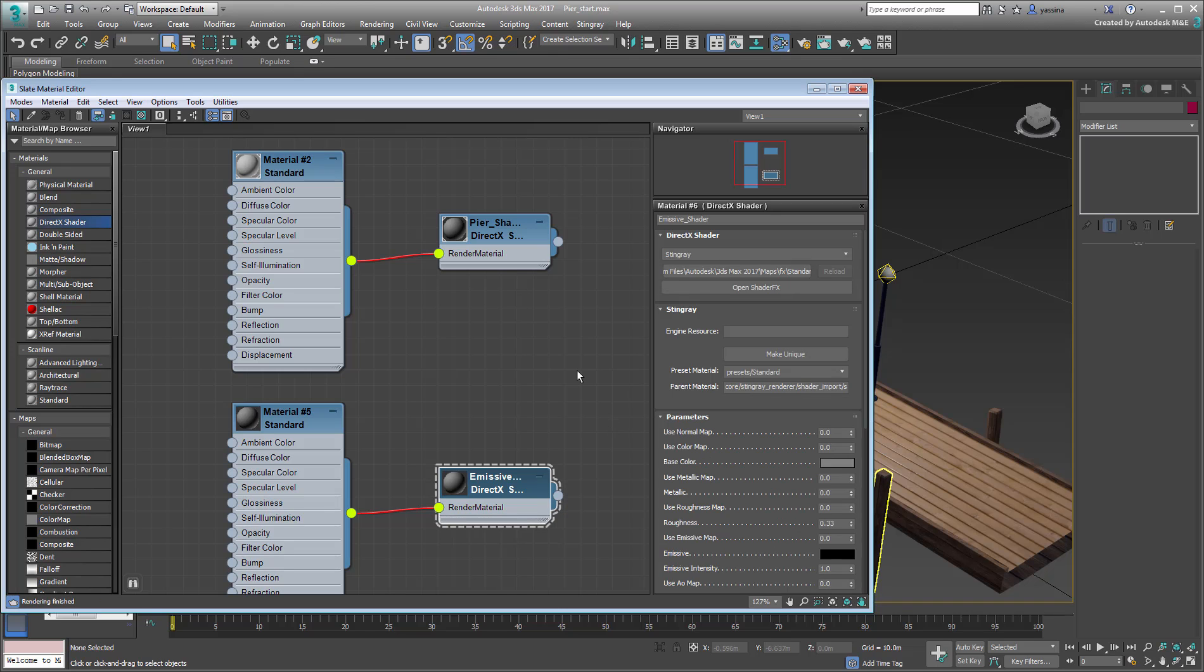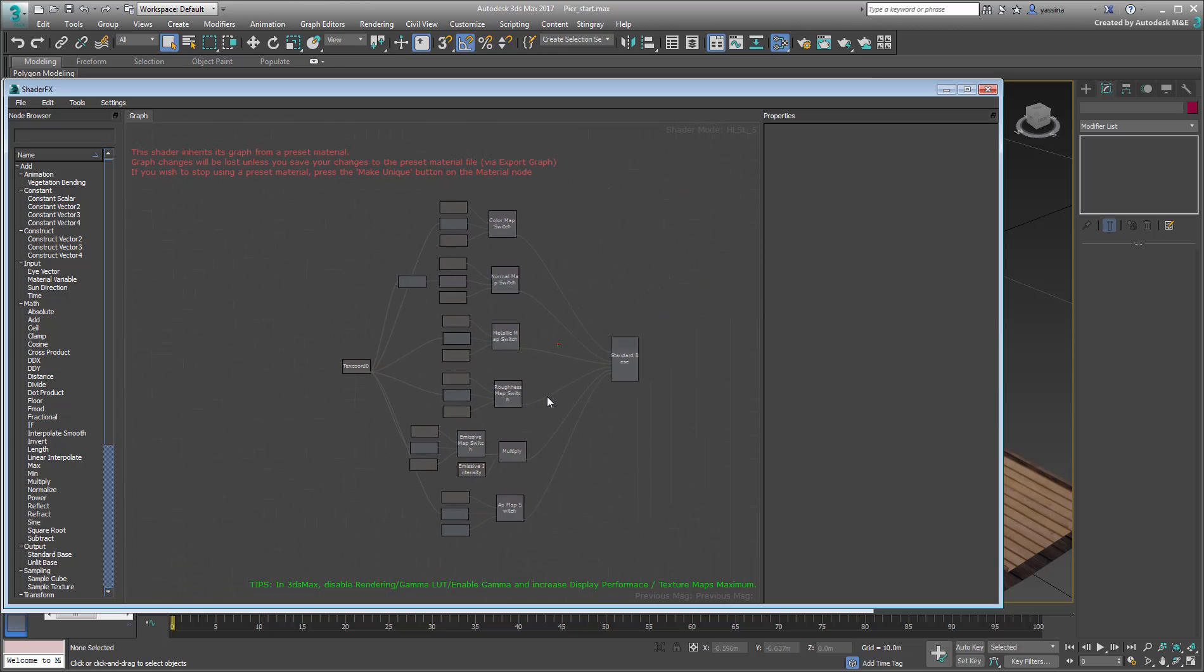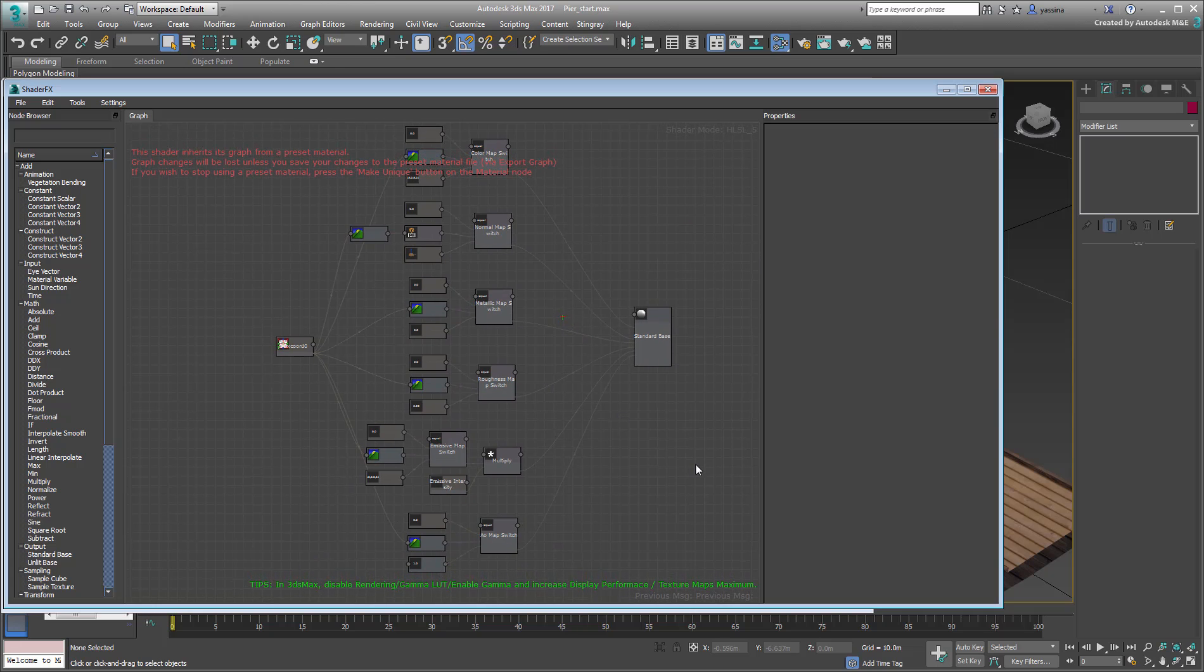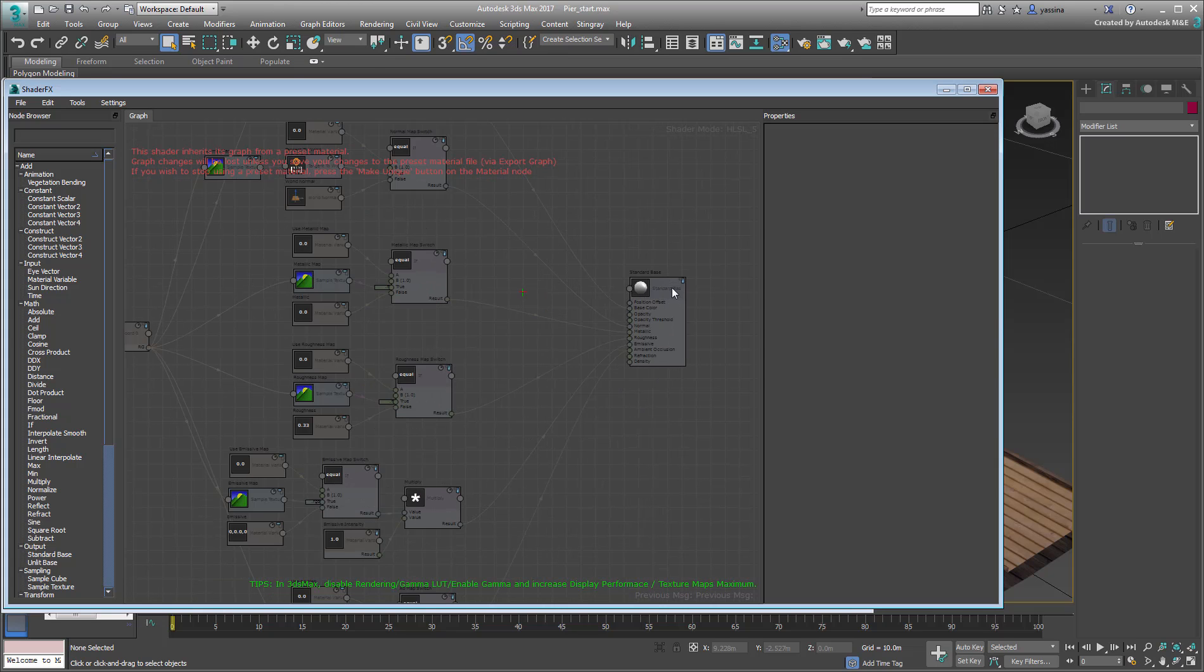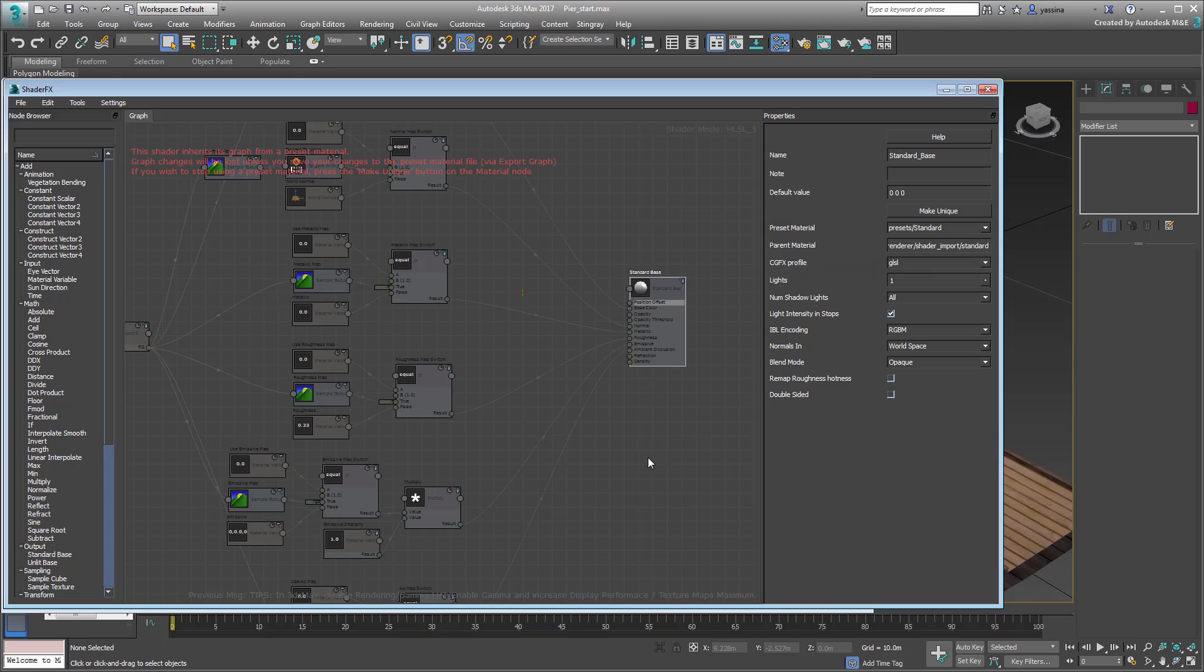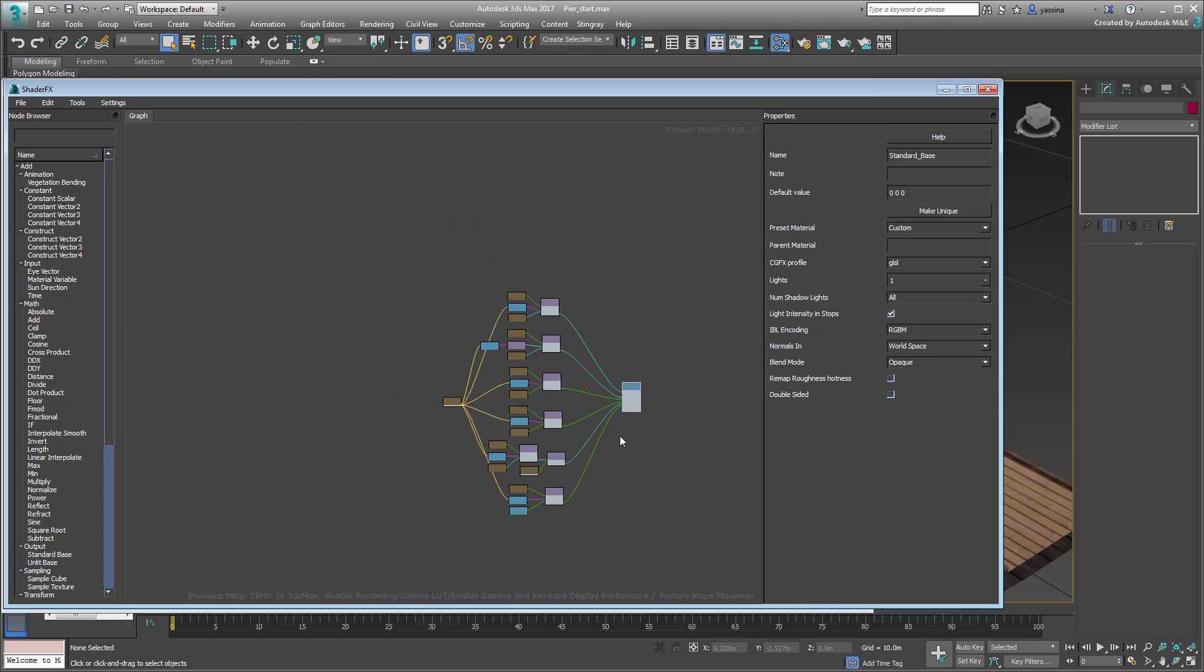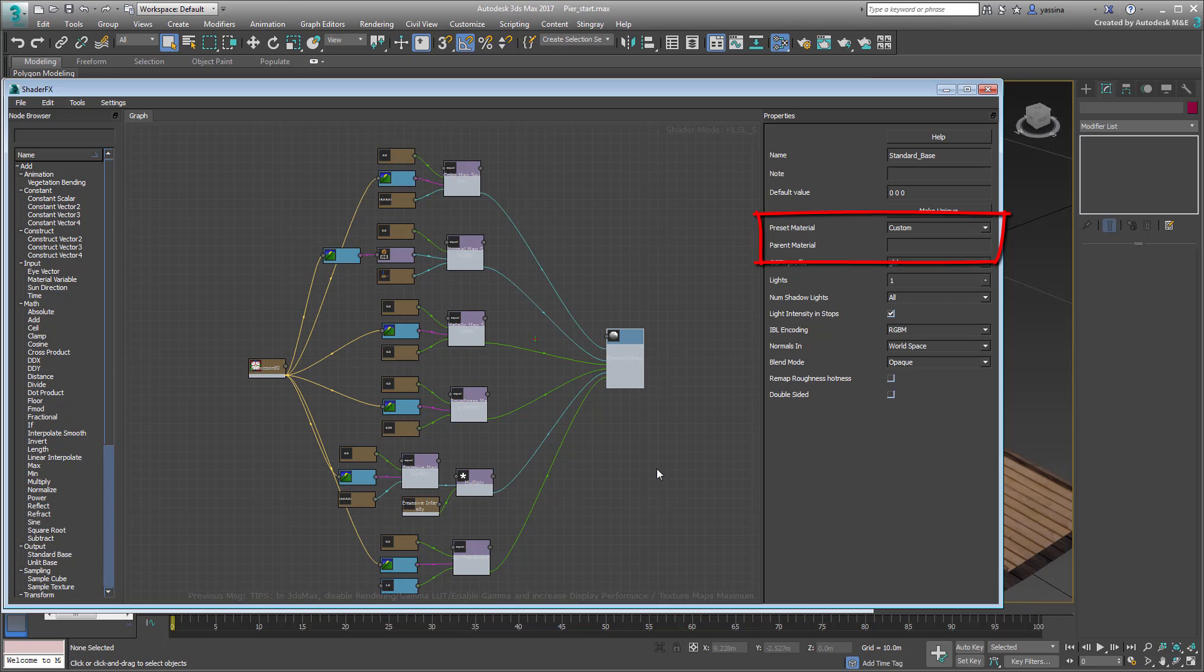Open the shader tree. It is based on the same preset as before. However, the idea this time around is to make actual changes to the graph. So the first order of business would be to dissociate the shader from any presets or parent materials. Select the Standard Base Output node to the right of the tree and see how it references both a preset and a parent material. To create a completely independent shader, start by making it Unique using the appropriately named button. This removes the red warning and the association to any existing presets and materials. Now you are ready to edit the graph.